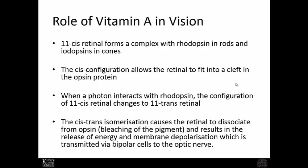The role of vitamin A in vision: 11-cis retinol forms a complex of rhodopsin in the rods and iodopsin in the cones. The cis configuration allows retinol to fit into a cleft in the opsin protein. When a photon interacts with the rhodopsin, the configuration of 11-cis retinol changes to trans — this isomerization causes retinol to dissociate from opsin, bleaching of the pigment occurs, energy is released, the membrane depolarizes, and this signal is transmitted through the optic nerve.